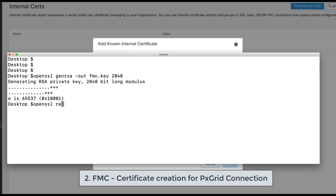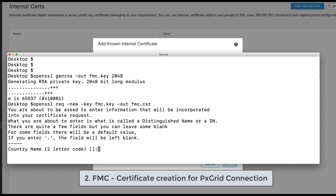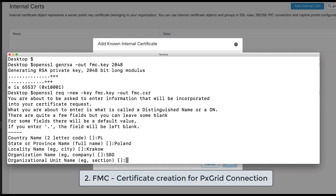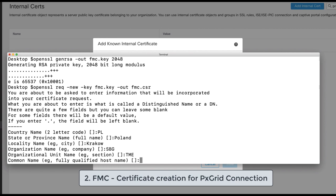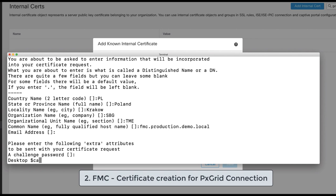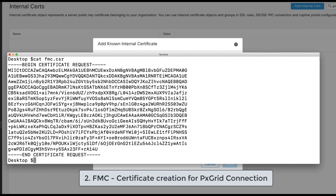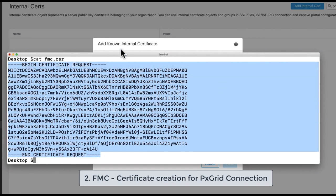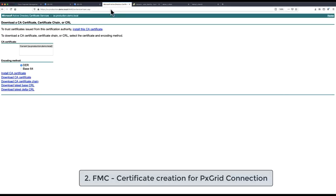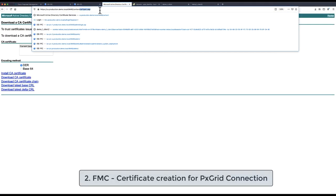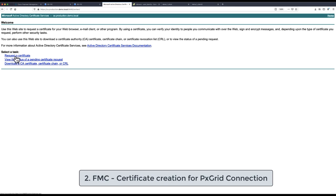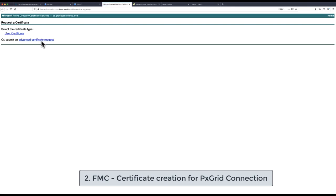So in the first command we have generated the private key and in the next OpenSSL command we are issuing CSR request where we need to provide details such as country code, the state, city, organization name, organizational unit, common name which represents our fully qualified host name for FMC, optionally provide email address and then display the content of the certificate signing request. That will be imported to the certificate authority server and upon which it will be signed.